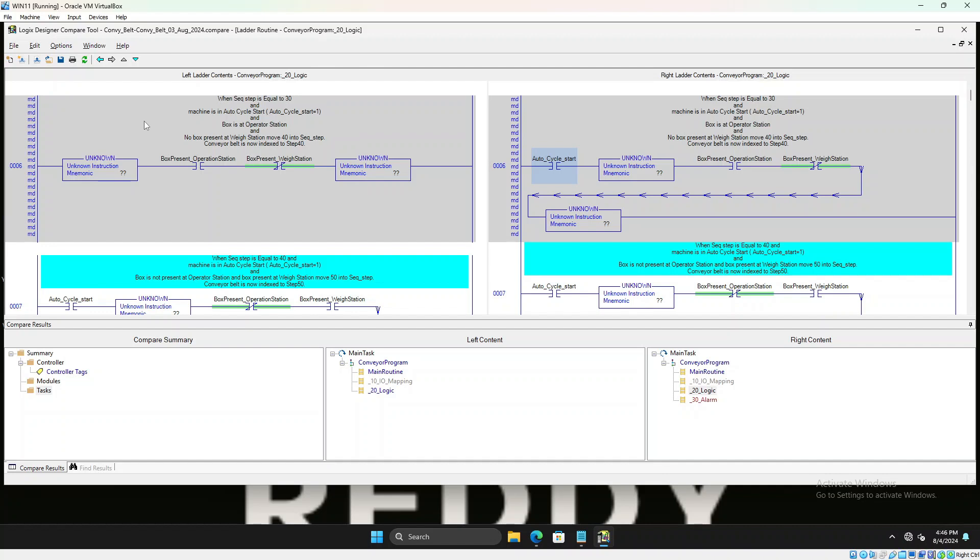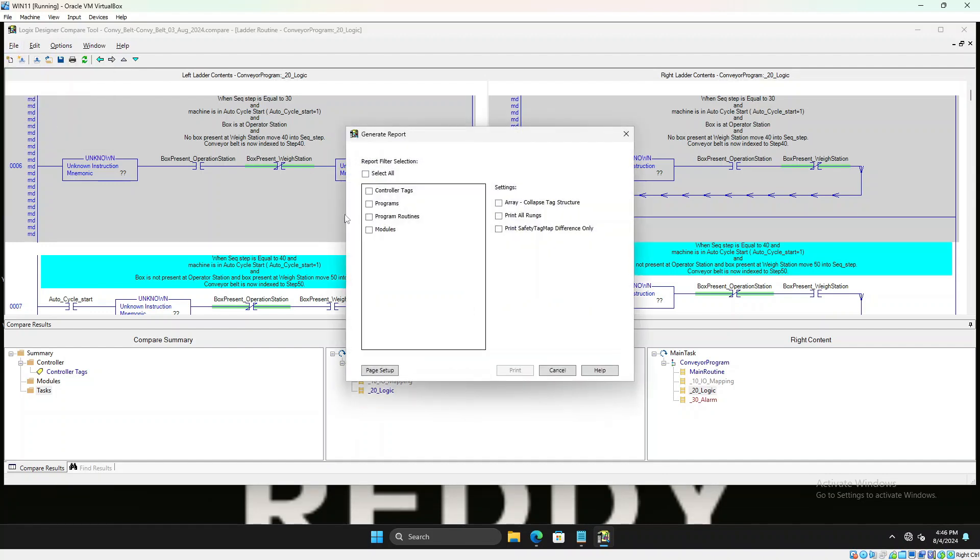So that's it guys, that's how we use compare. And if you want to generate a report you hit generate report and you select what you want. You could select programs. If you want to print all the rungs you can print all the rungs, or it will only print the differences. And once you hit print command it would be a PDF that you could use.